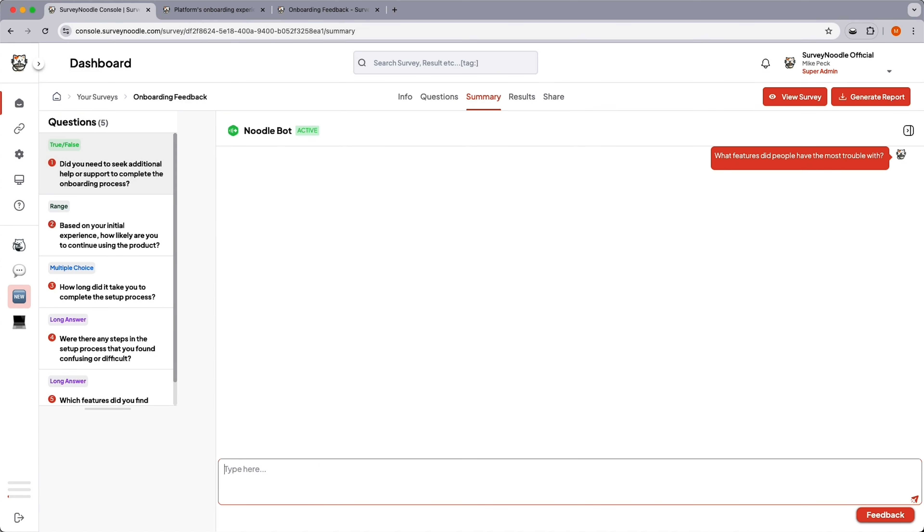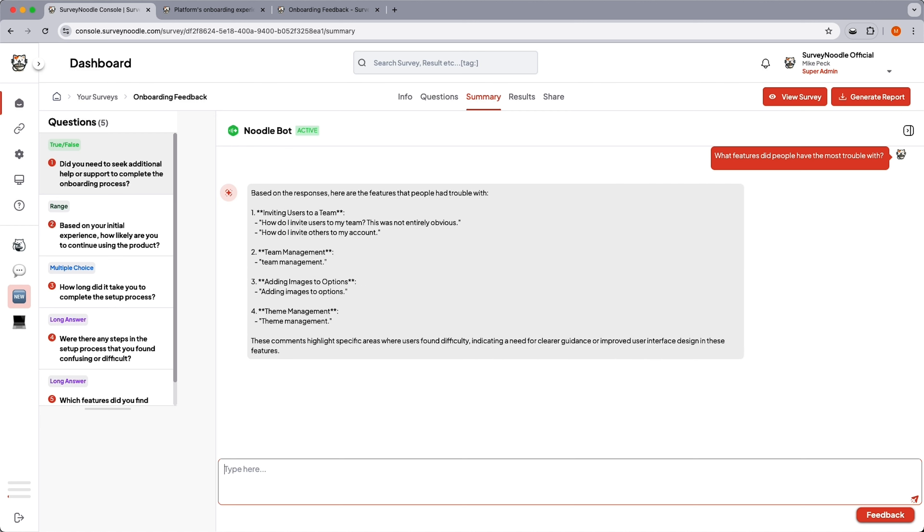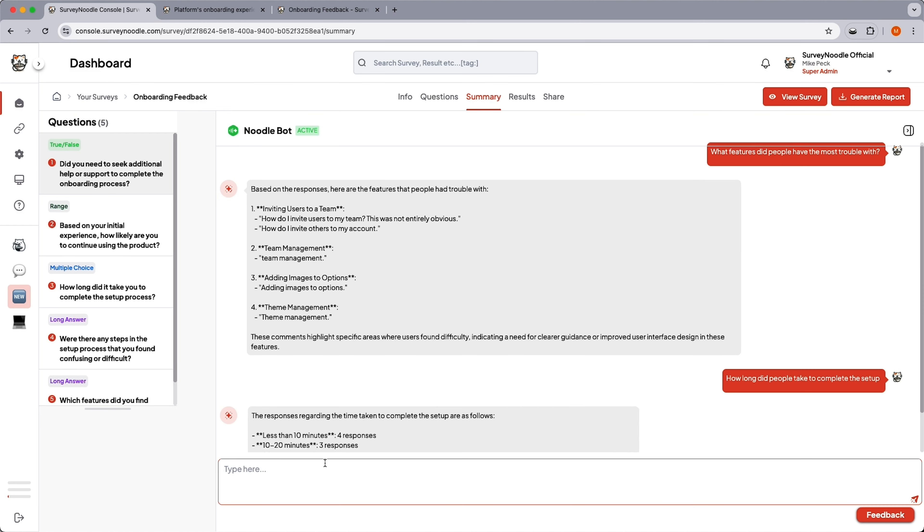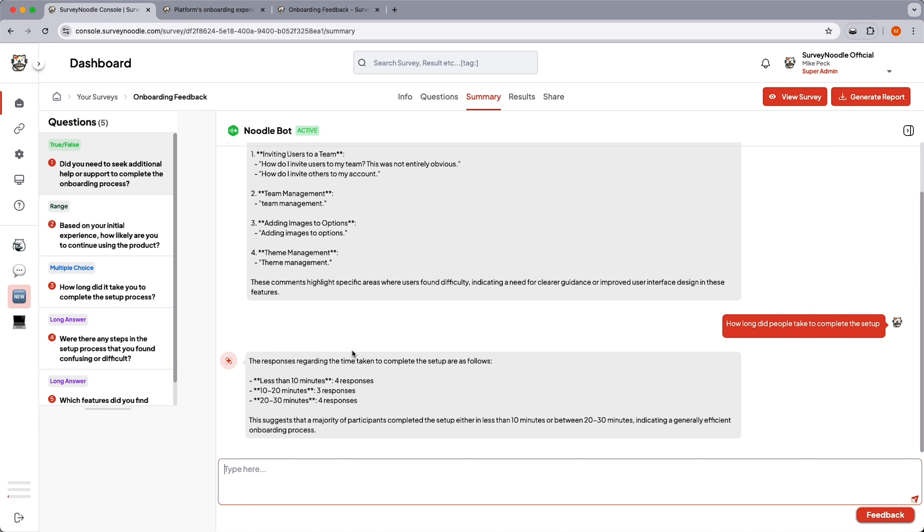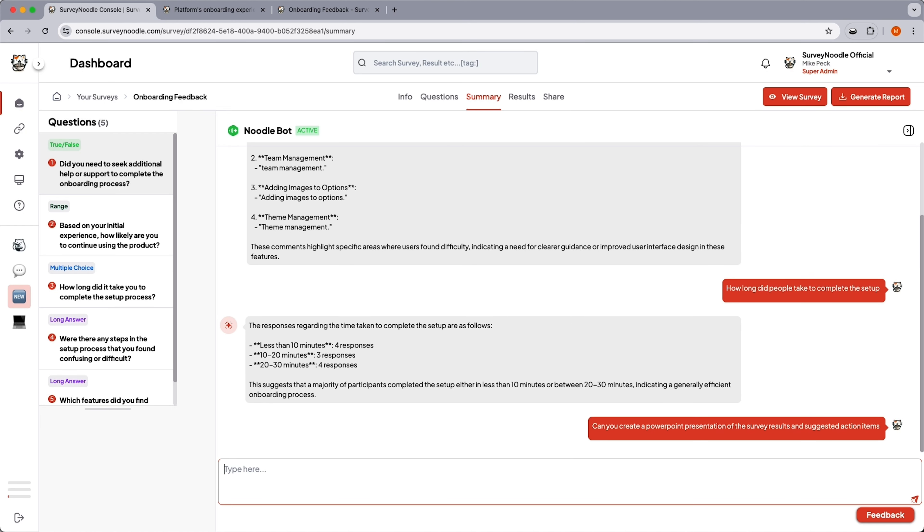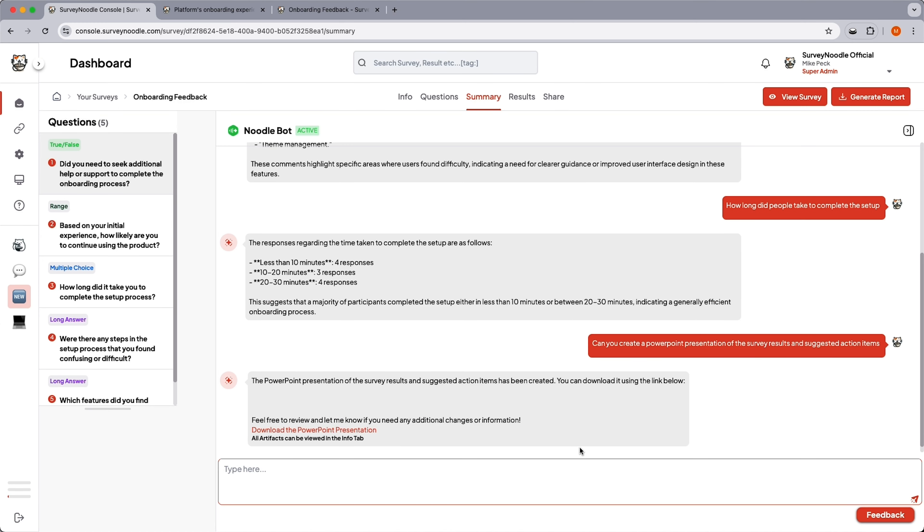You can also ask the AI chatbot anything about your survey responses, like which features people struggled with the most, to more complex questions. It'll even create documents like a PowerPoint presentation packed with action items and save them for later.